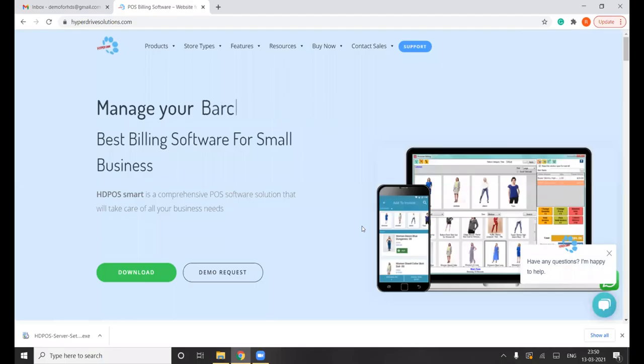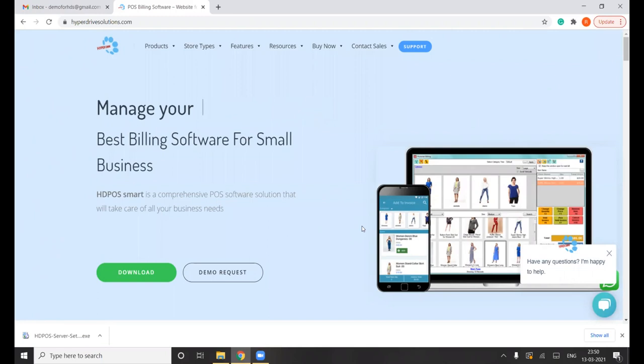Hello and welcome to Hyperdrive Solutions. Today I'll explain how you can easily install the CS version on a new server system.